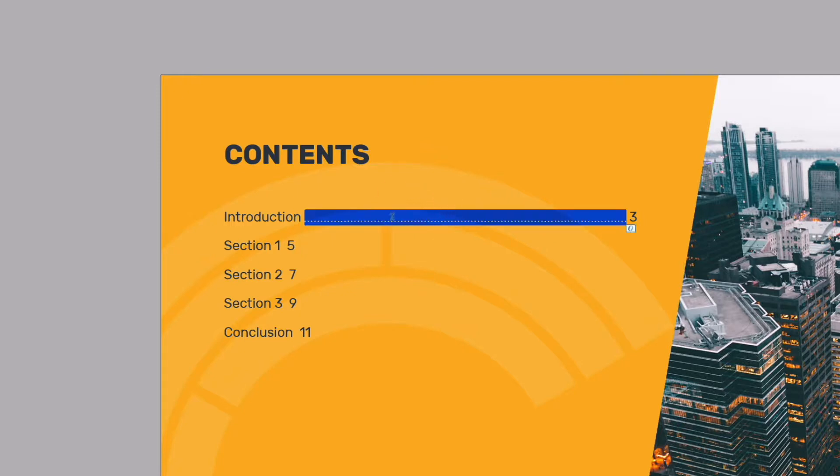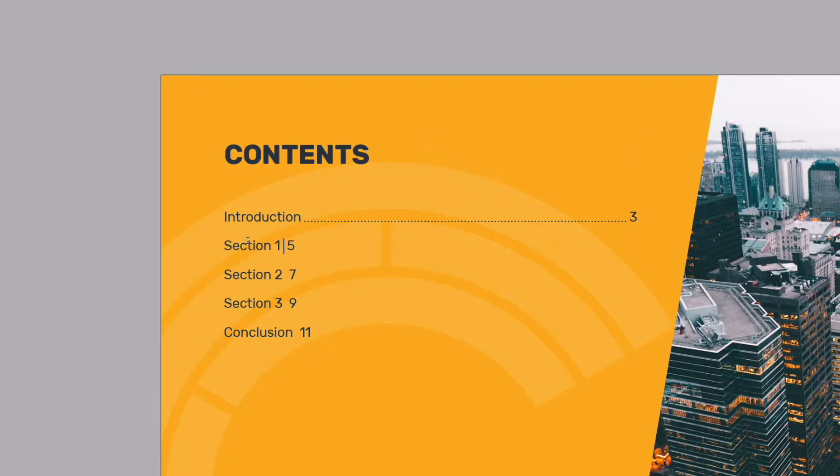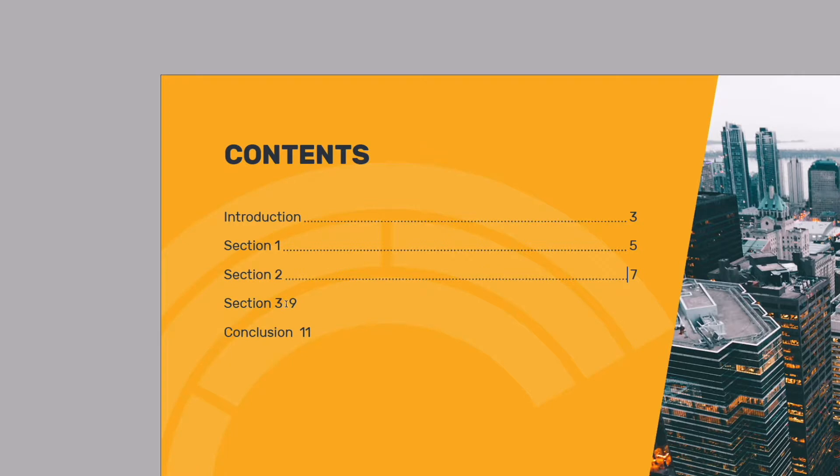But I'm just going to double click and select this tabbed area again, press command C and now all I have to do is click between our section names and the page number and just press command V to paste this in place. And you can see that's applying the right aligned tab and our dotted line rule as well.